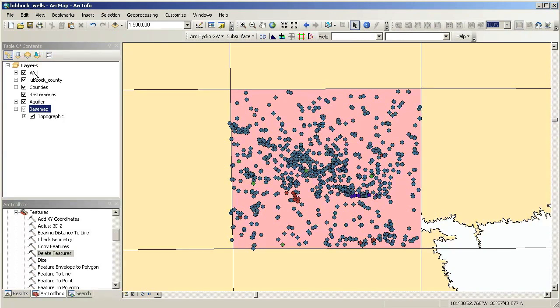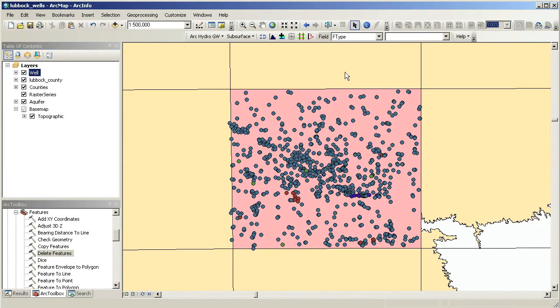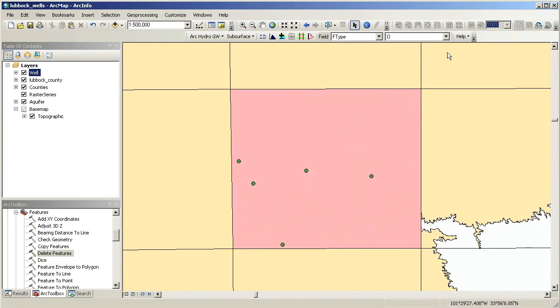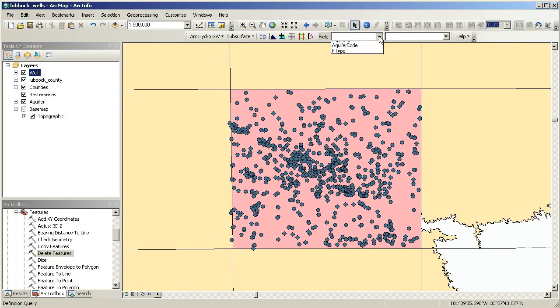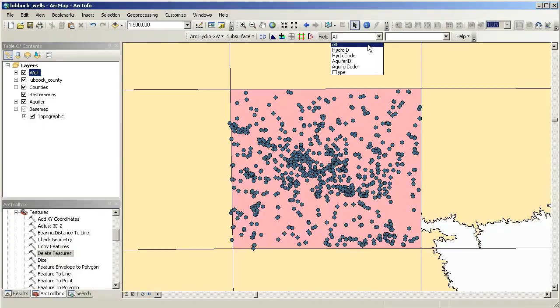We can see that there are different well types, like observation, spring, test hole, and withdrawal wells. The filter on the Archeidro Groundwater Toolbar makes it easy to filter for different well types.